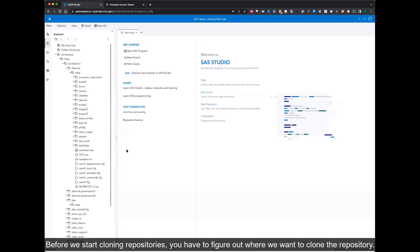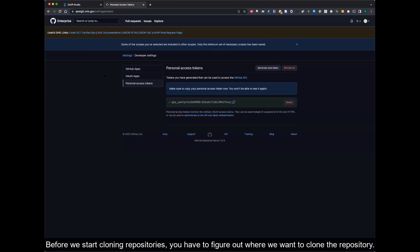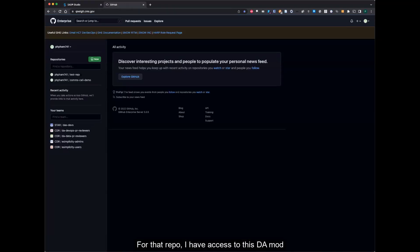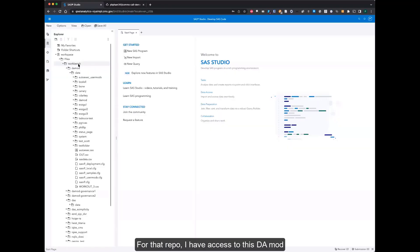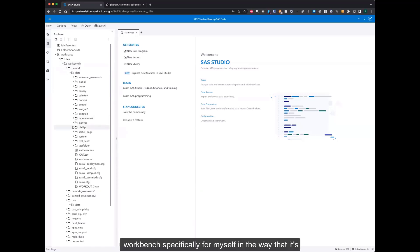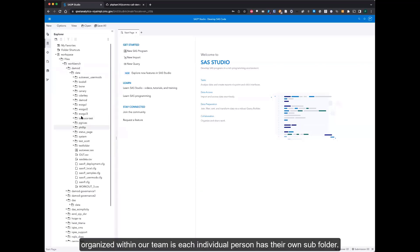Before we start cloning repositories, we have to figure out where we want to clone the repository. I have access to this DA mod workbench, specifically for myself, and the way that it's organized within our team is each individual person has their own subfolder.